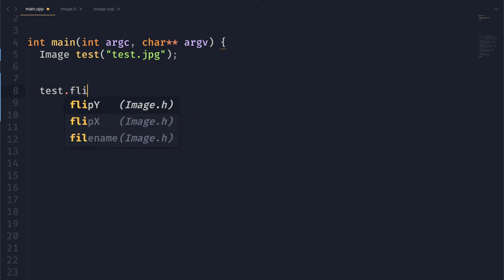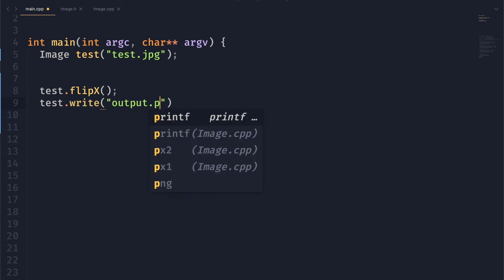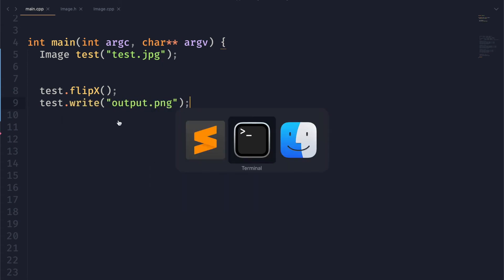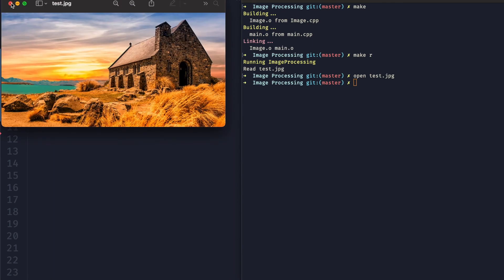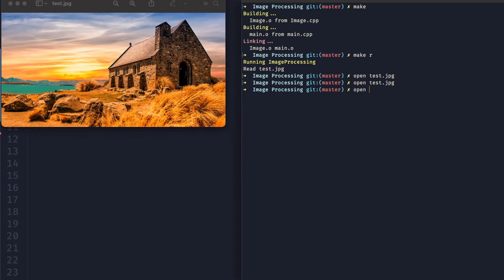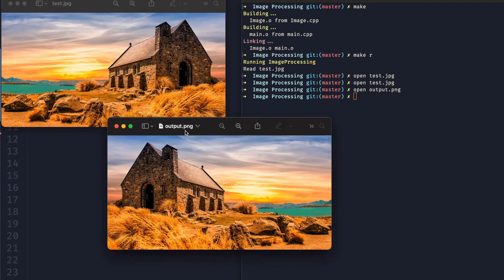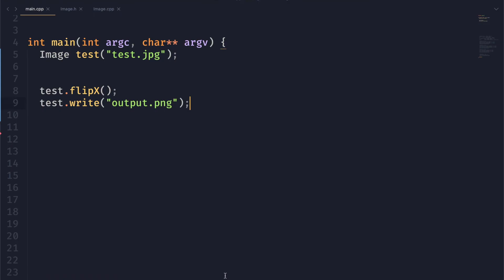If we go ahead and set up some test code here, we have our test image as usual, we will flip x, and then we will write it to output.png. If we go ahead and run this, let's first take a look at our original image, and then let's also look at our output image. As you can see, the image has been flipped — or sorry, it's flipped over the y-axis actually.